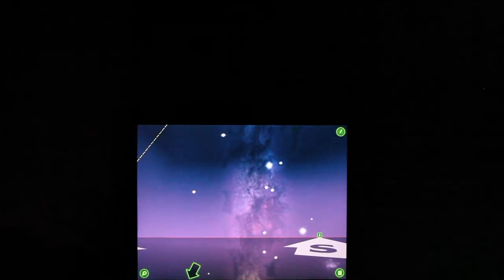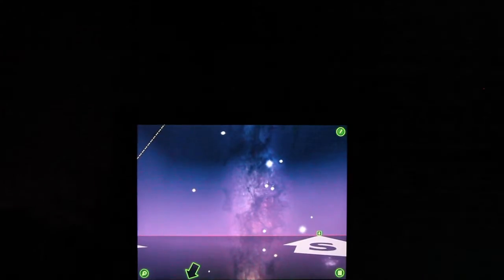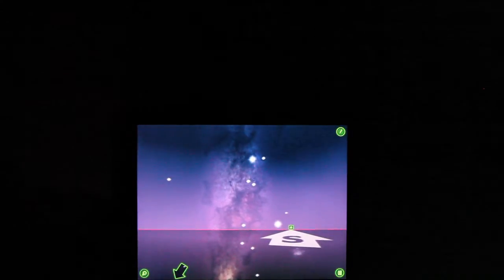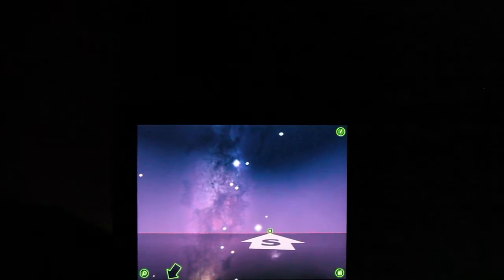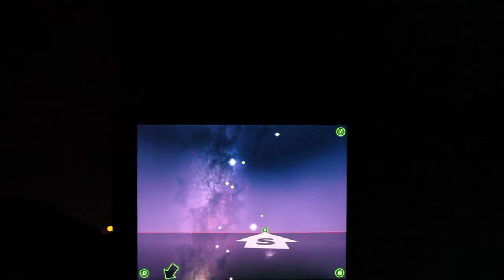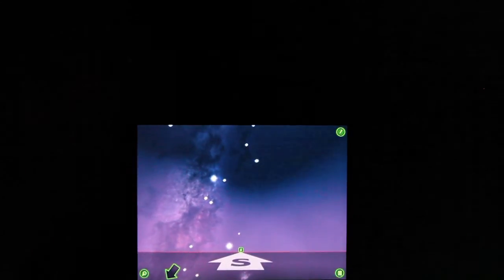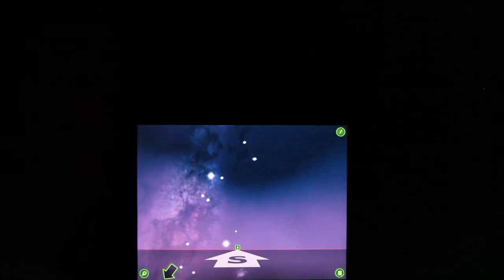Okay, this is a demo of the iPad app called StarWalk, and it'll allow us to see what's up in the sky from our current vantage point.